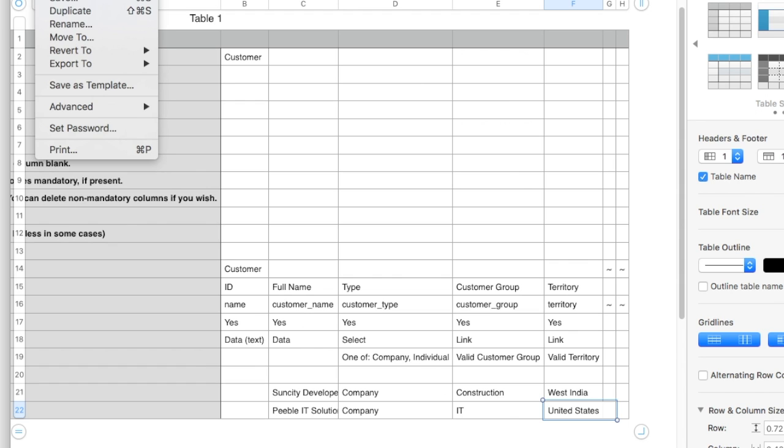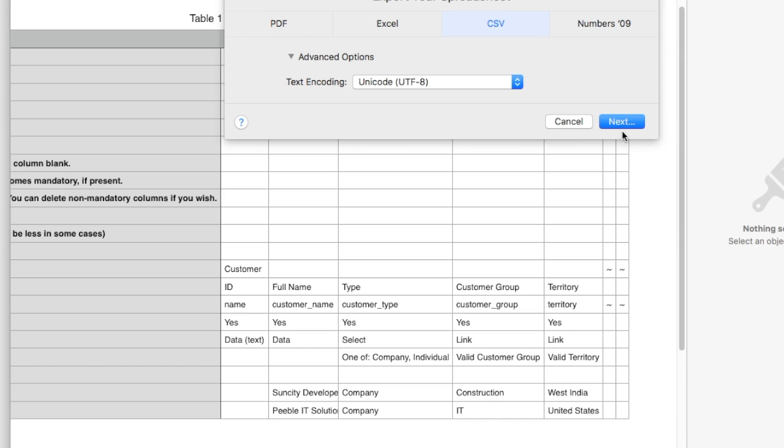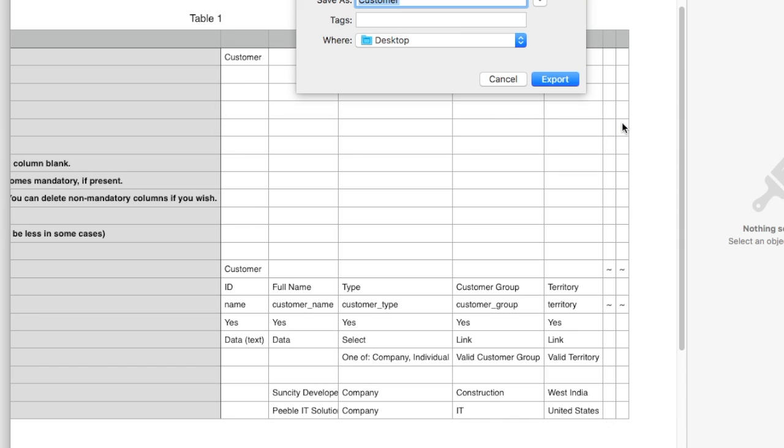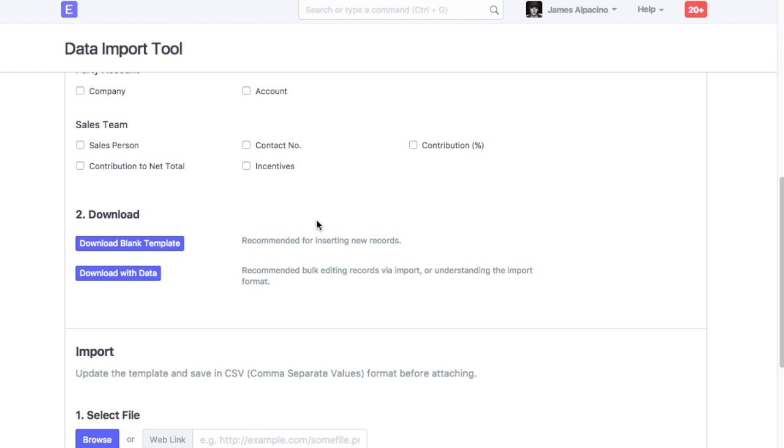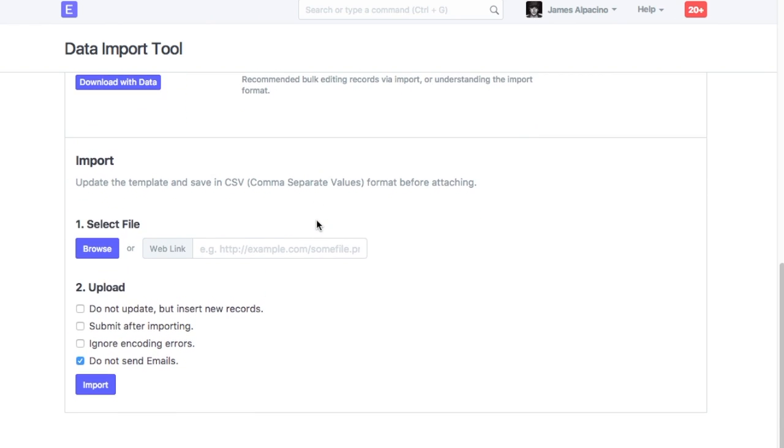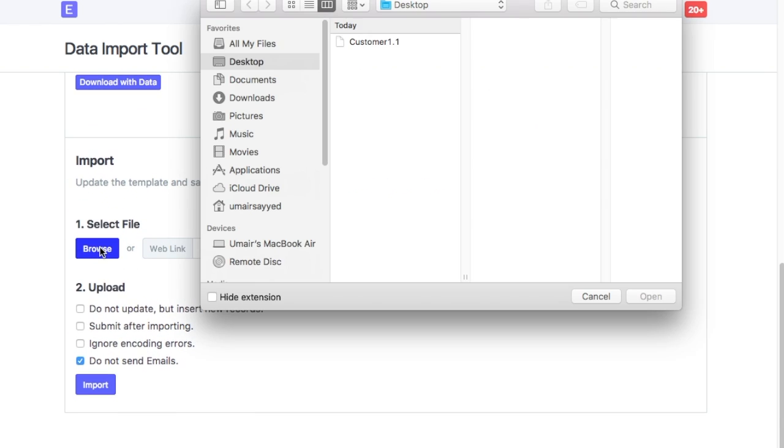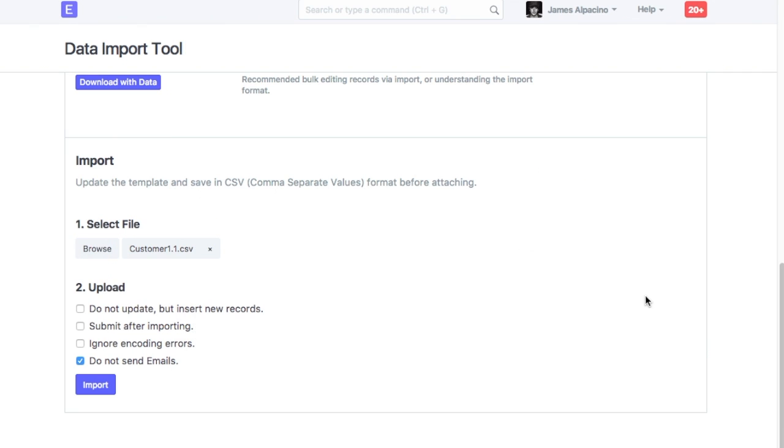Save file in the CSV format. To import saved file, come back to Data Import Tool in ERPNext account. Browse and select the file to be imported. Check one of it, if applicable. Click on Import.